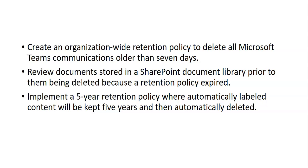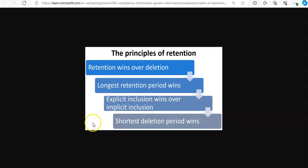Let me show you the retention principle and explain what takes precedence. If you see this image, I have taken it from the Microsoft documentation.